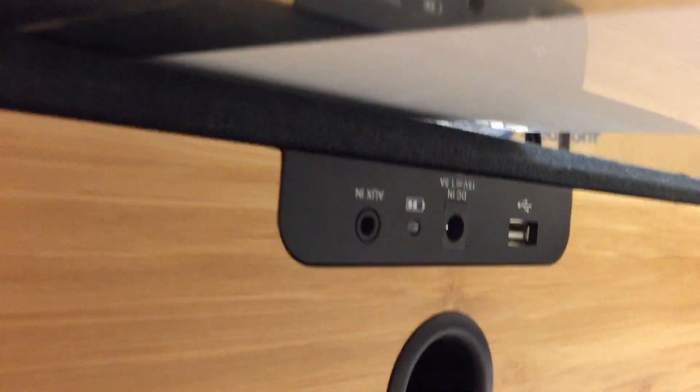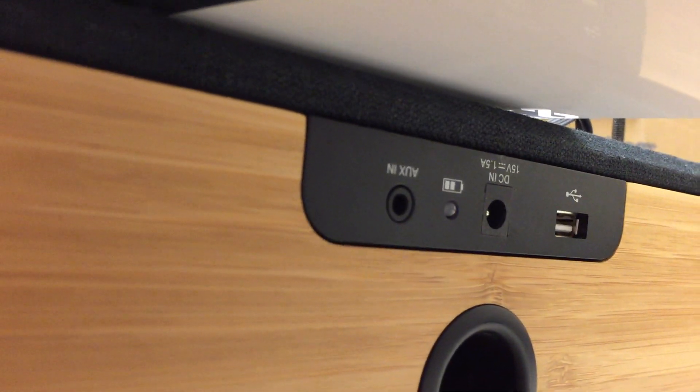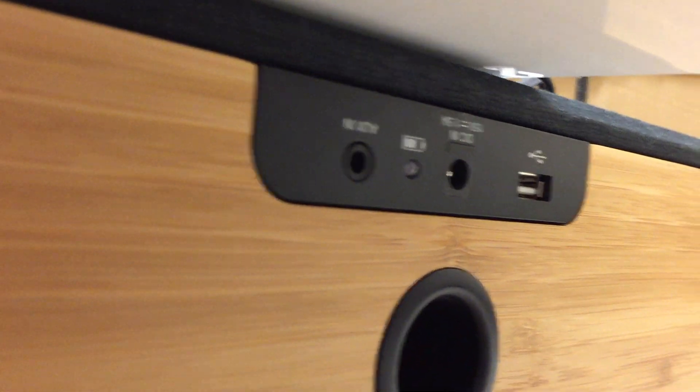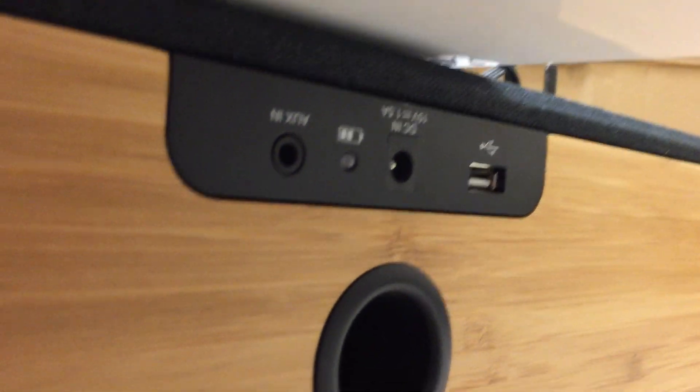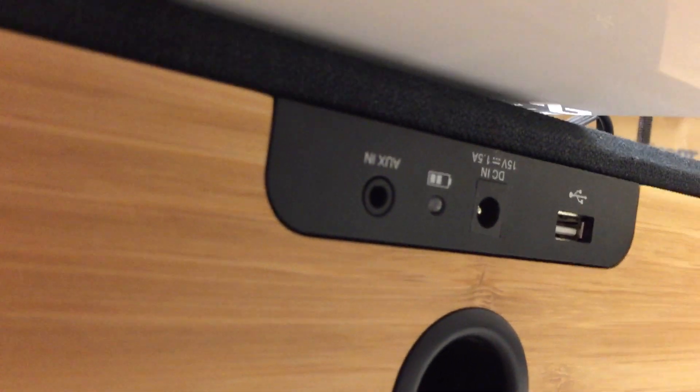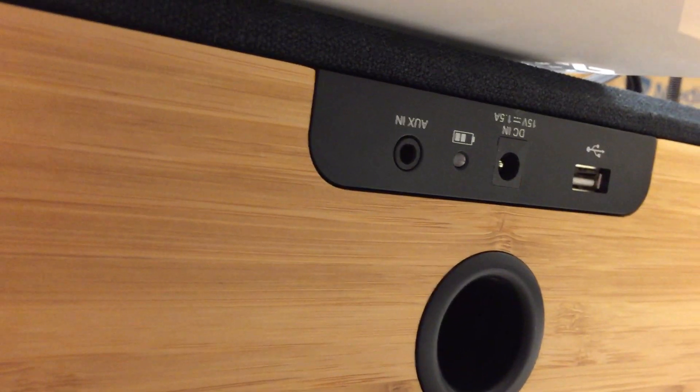So you can see that these speakers have what looks like working jacks, right? I mean, even this, this one here on the back of our largest speaker, we have a DC in, there's a USB port, light, auxiliary. I mean everything seems to be there.